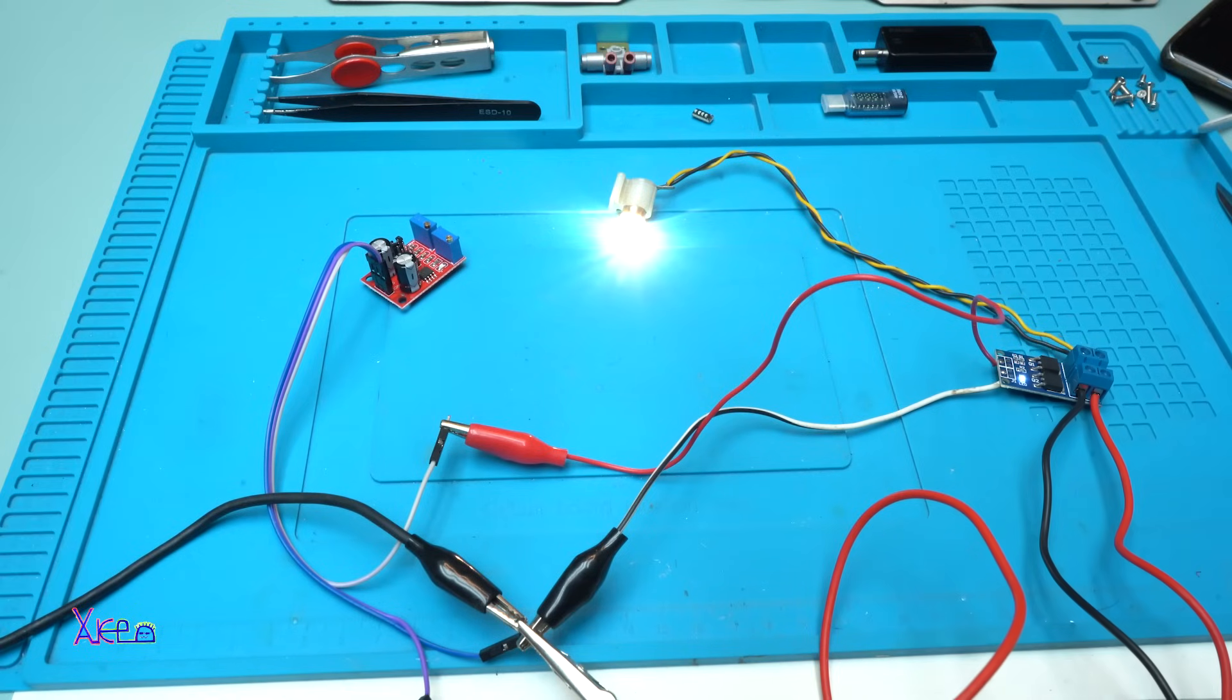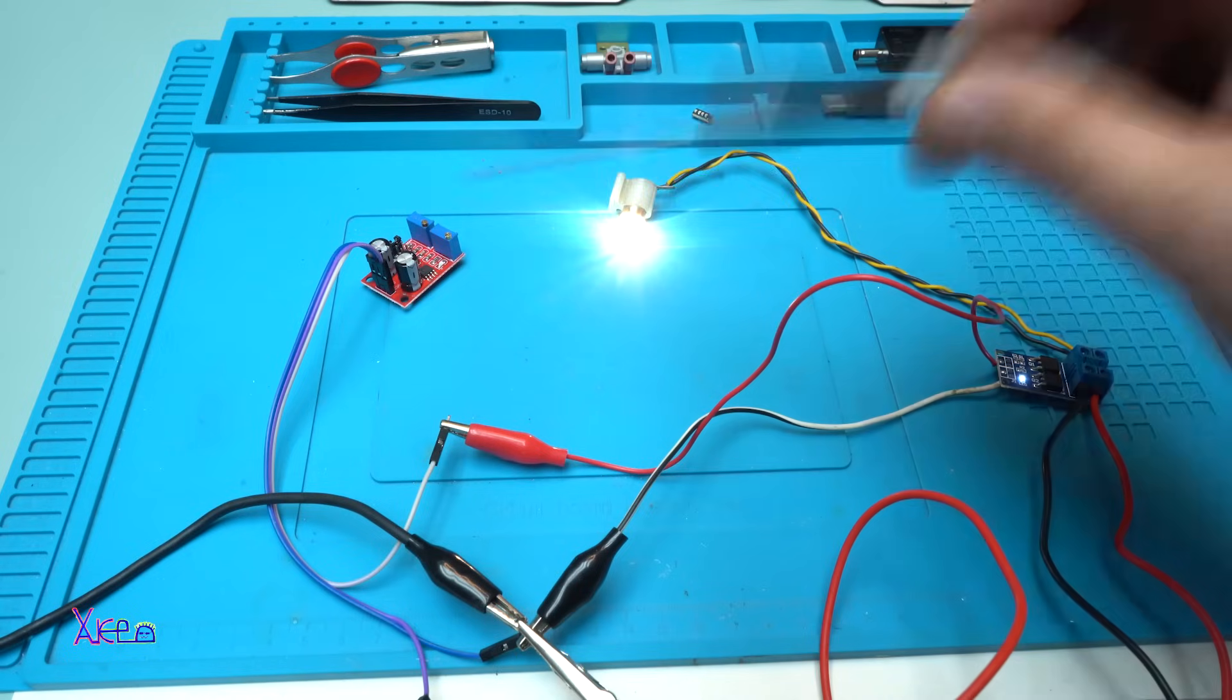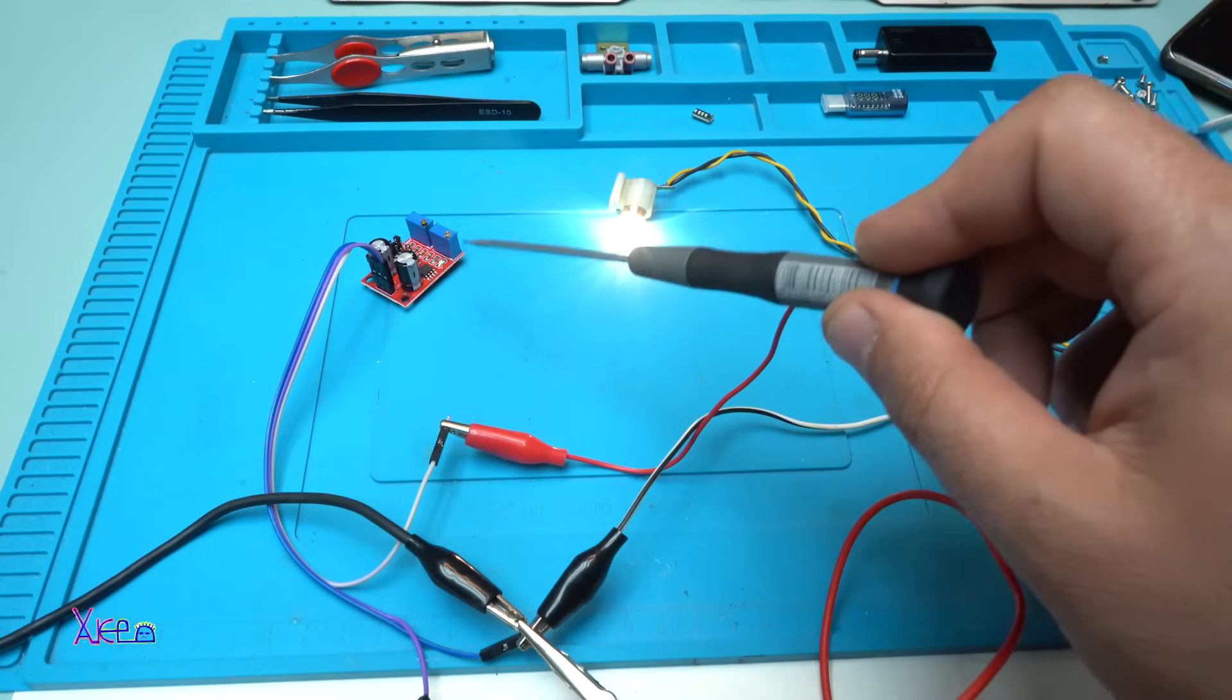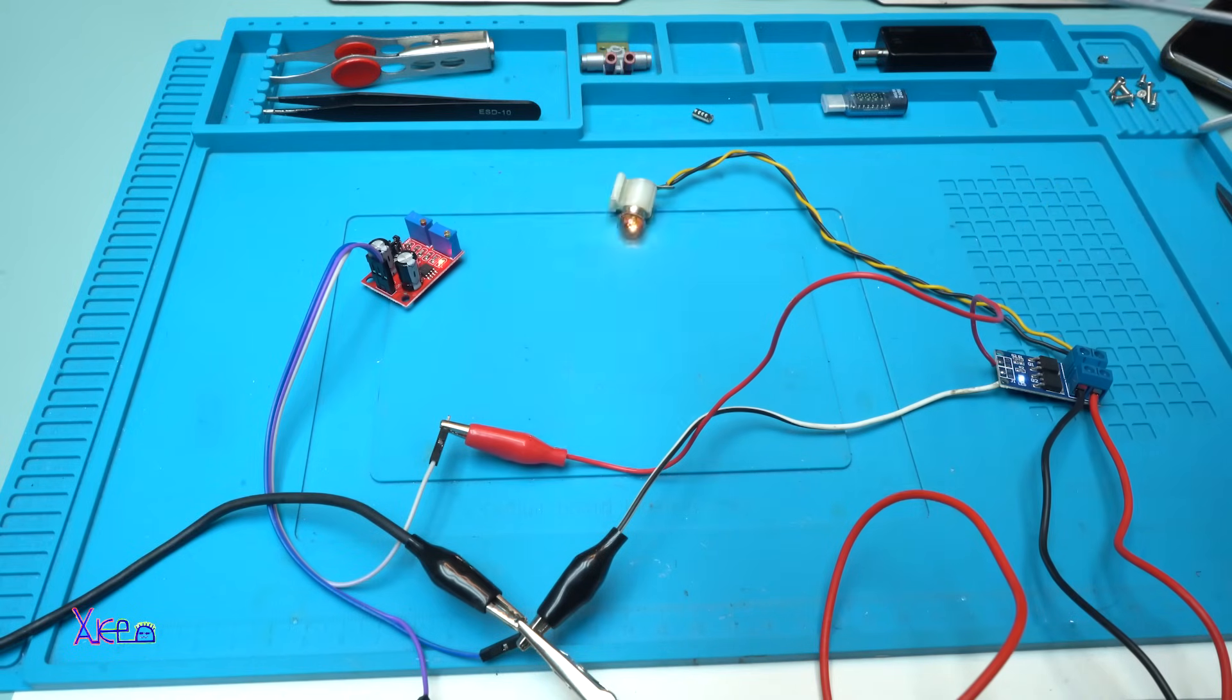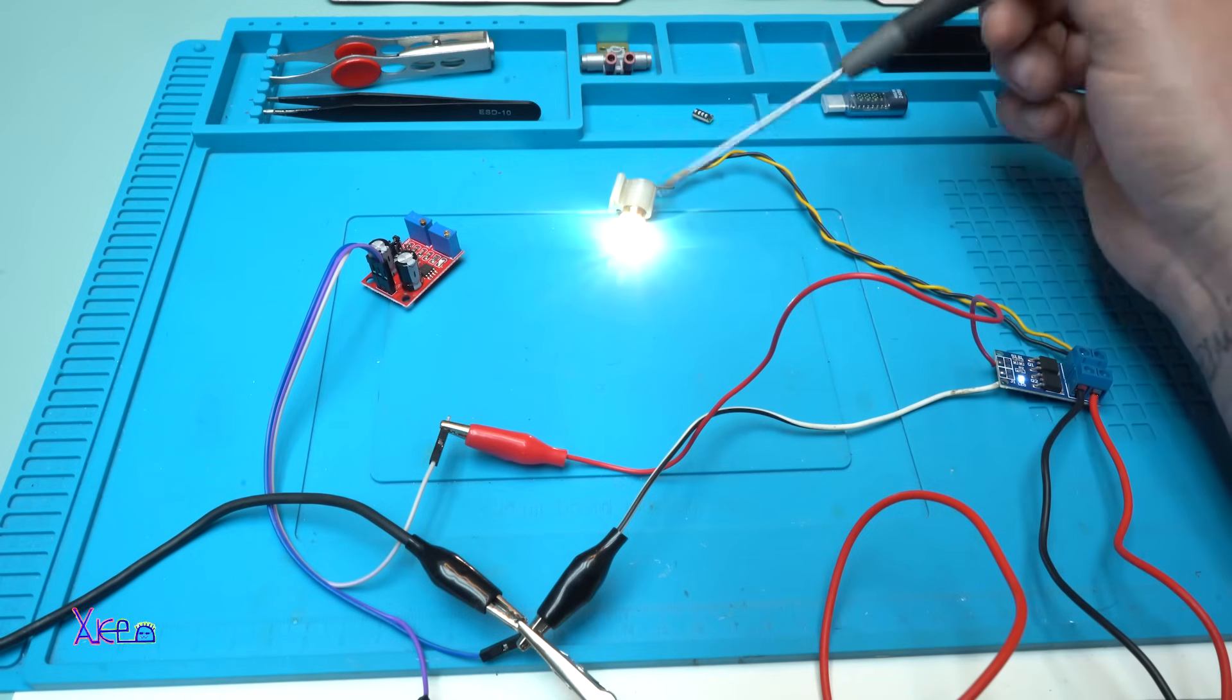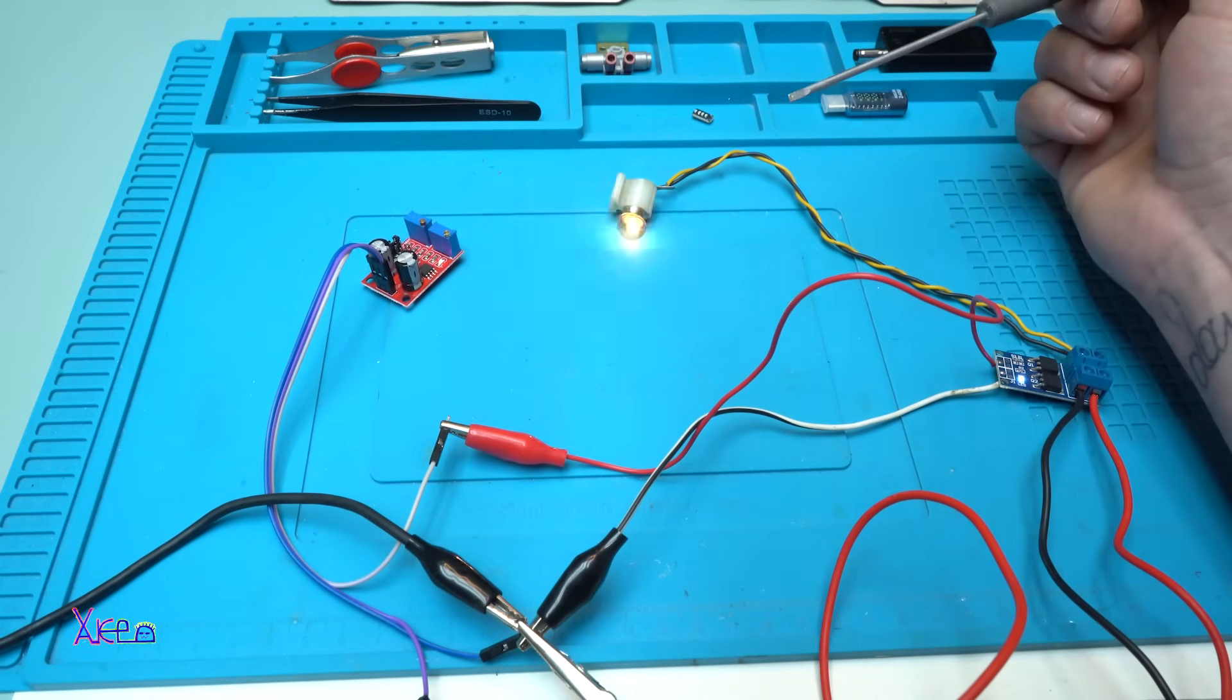Voila. Working great. We have a frequency and cycle generator using timer 555 controlling the MOSFET, and on the MOSFET is attached a load, in this case a small light bulb.